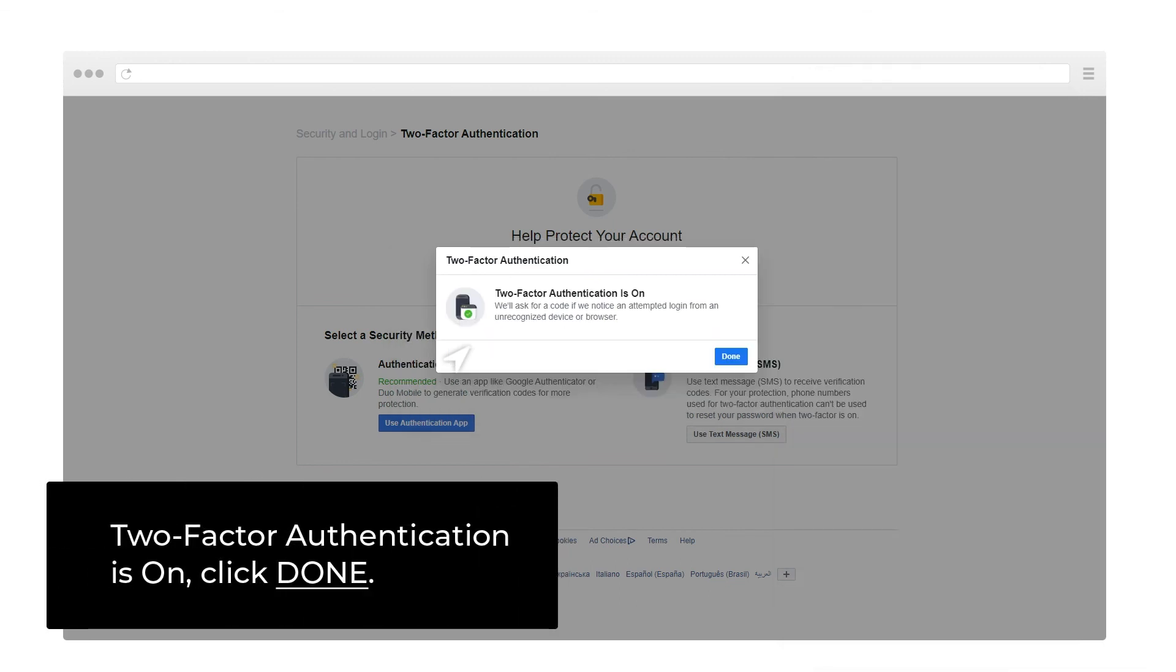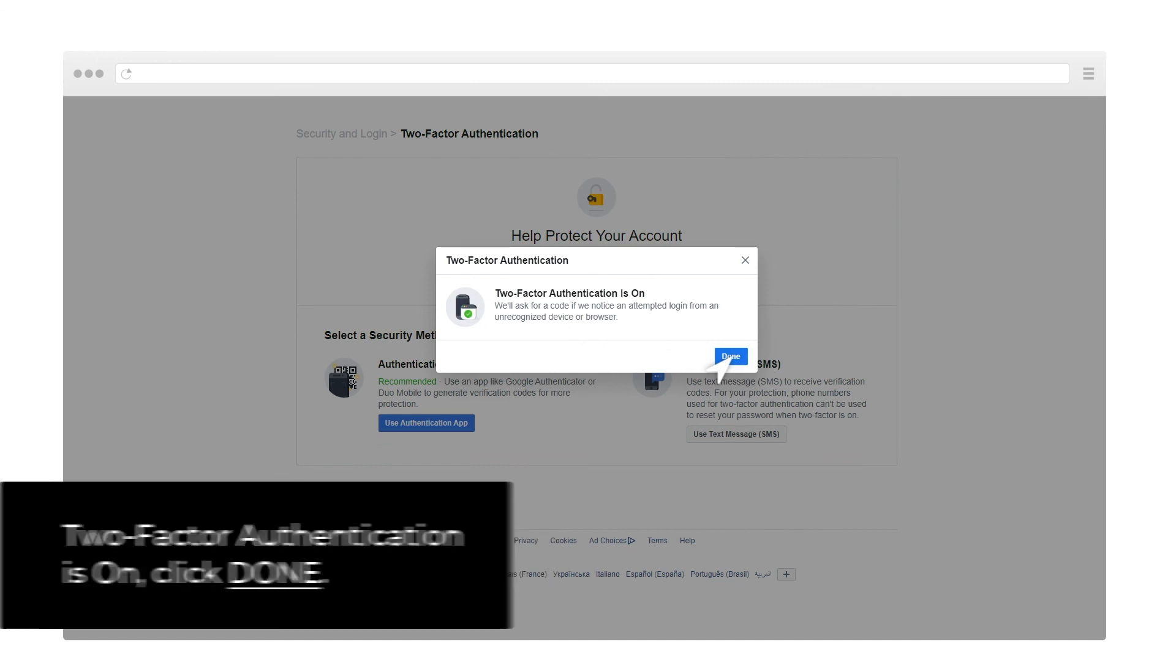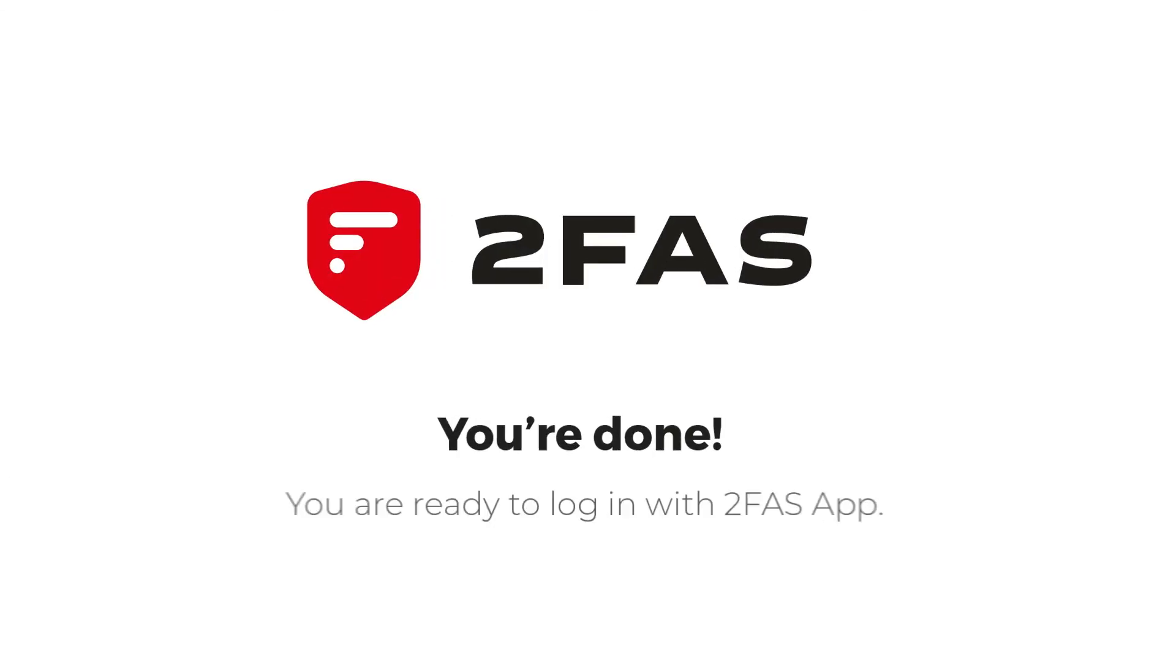2-Factor Authentication is on. Click Done. You're done. You're ready to log in with 2FAS App.